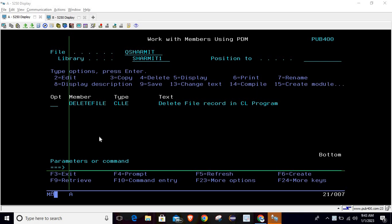Hello, welcome to TechOnMyth. In this session we will discuss a process through which we can delete data from a physical file using a CL program. Before we discuss that process, let me show you the file in which we have some data, and from that data we will delete one particular record.